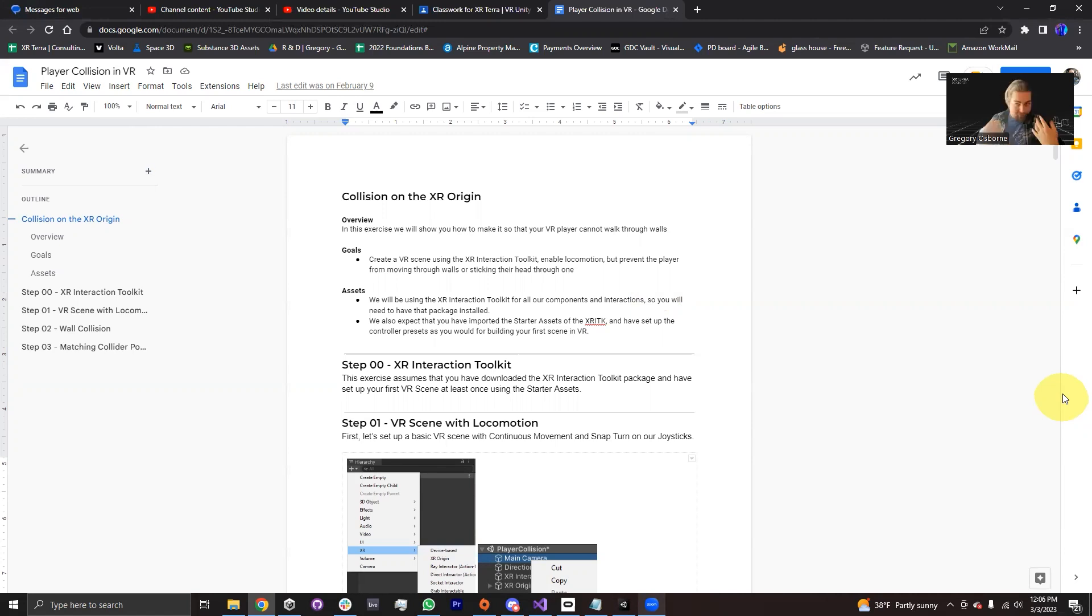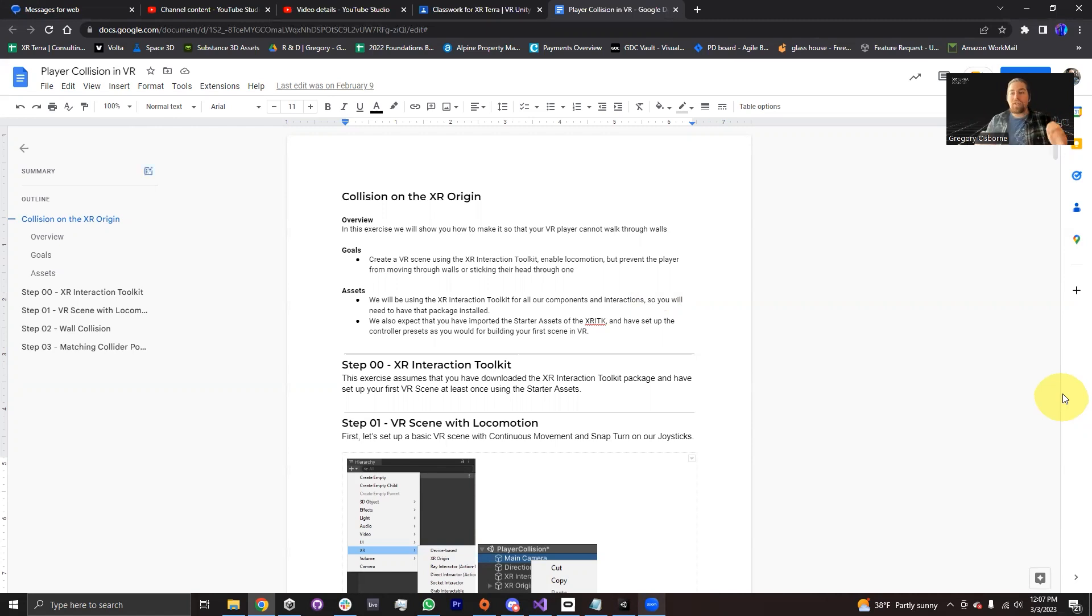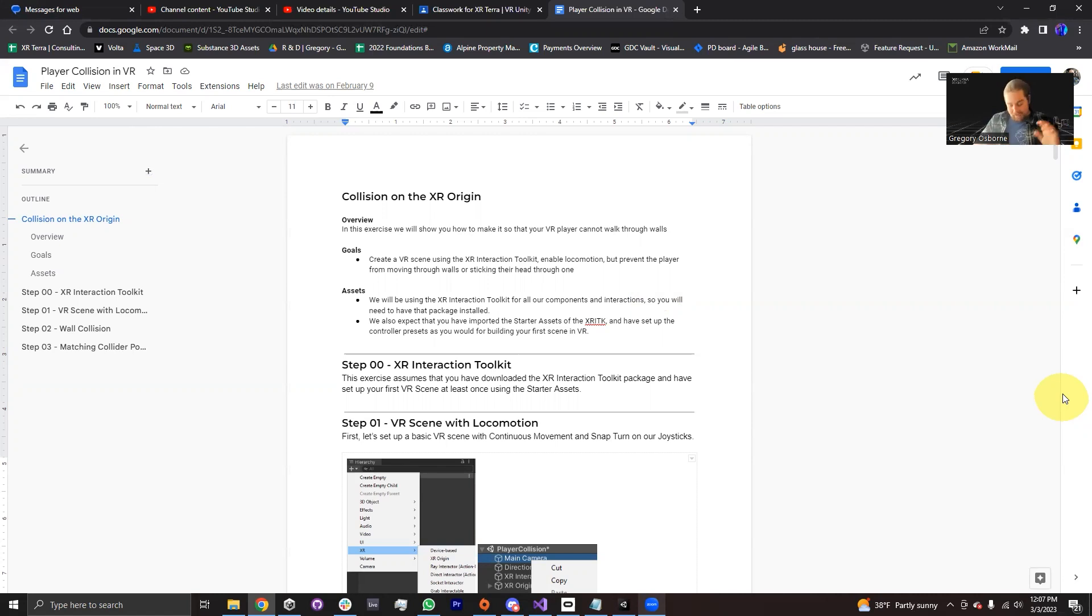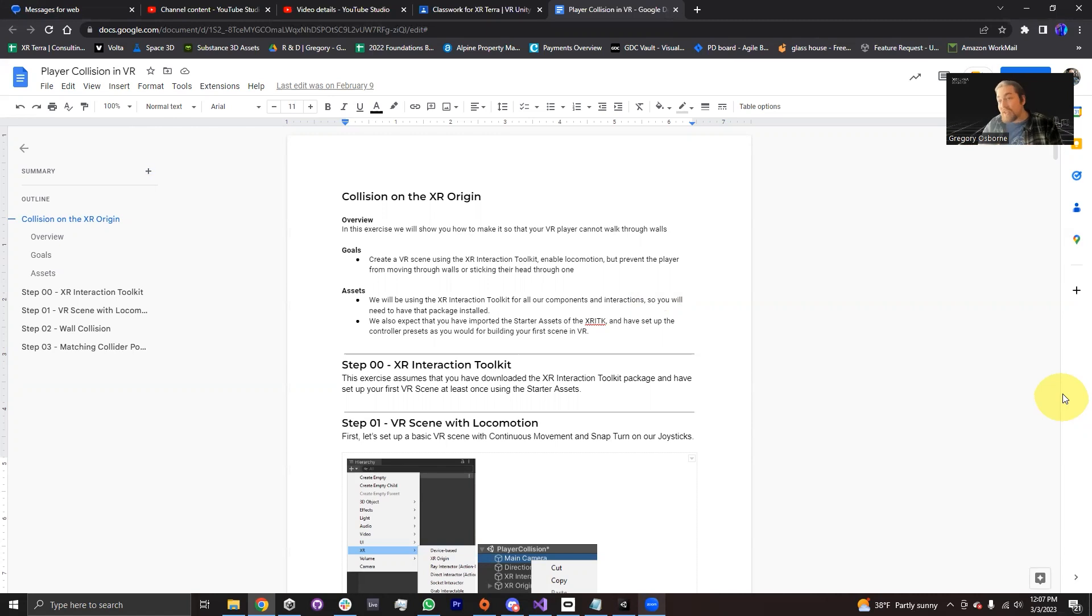This is something that you might find as soon as you add locomotion onto your XR Origin. You can walk through walls and you also can't go up slopes. Your entire world basically has to be flat, but we can set things up so that you can actually experience some pushback from walls and some push up from the floors so that you can go up and down sloped objects and terrains.